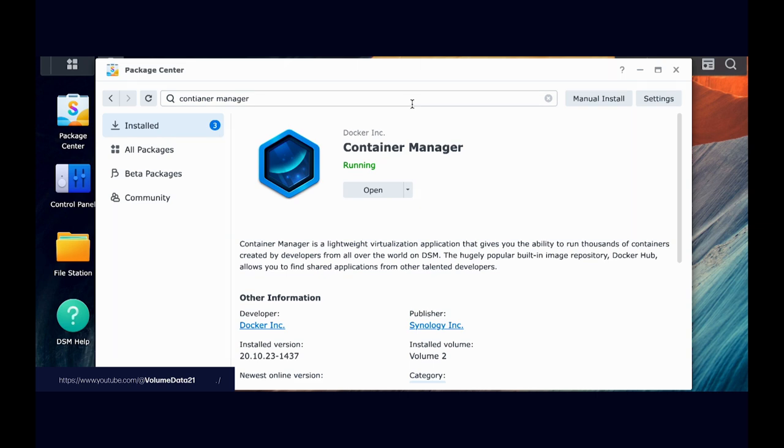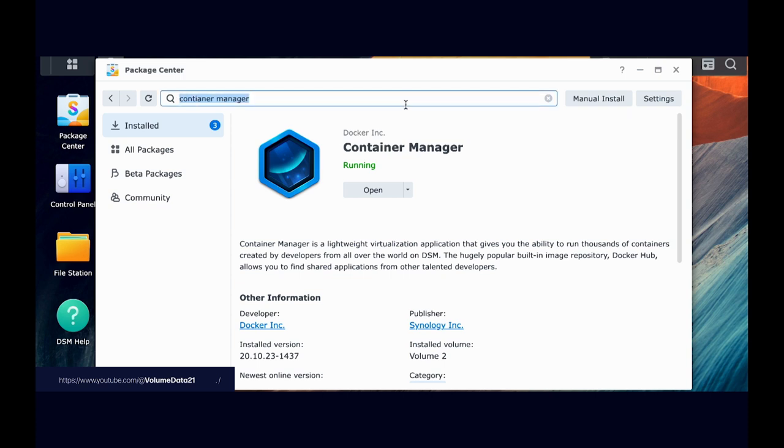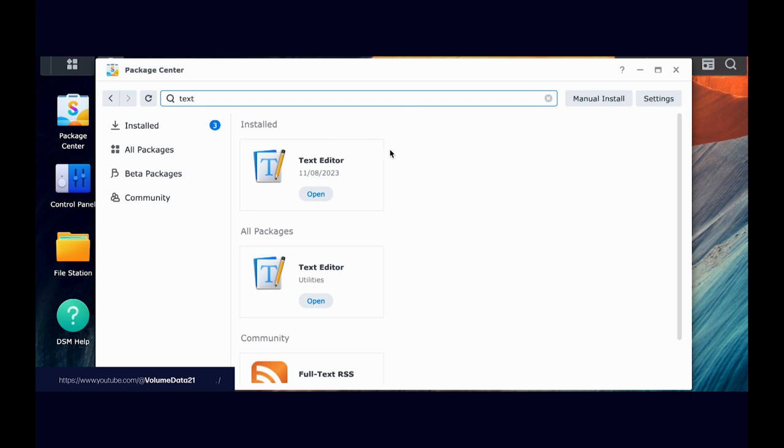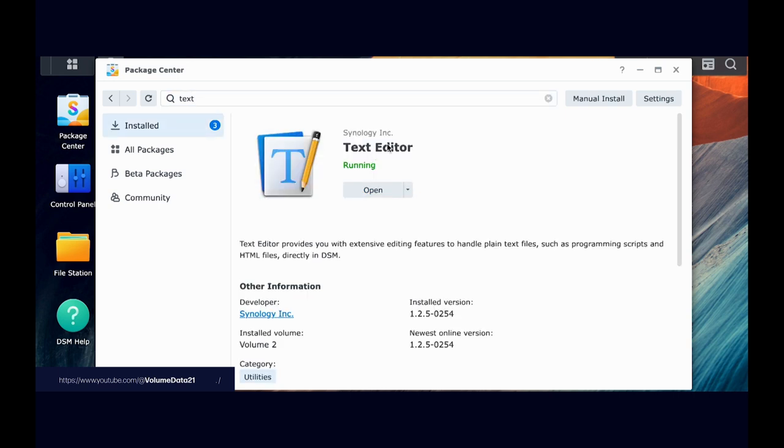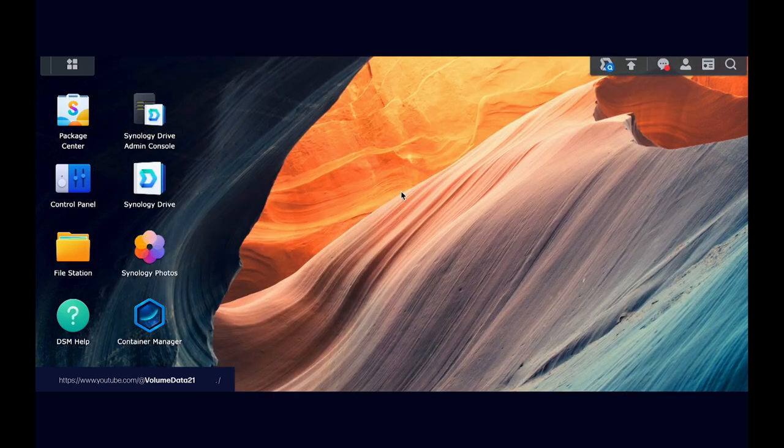I will say, if you happen to have a volume on your Synology NAS that has an SSD or an NVMe, that is a great place to install Container Manager because it'll make these programs run quite a bit faster. Some of them, not a big deal. Something like Immich, you might see a pretty decent speed upgrade. The other program that you want is just Text Editor. So you can just type in Text, and Text Editor should be the first thing that pops up. And then you just hit Install, and the magic of installation happens.